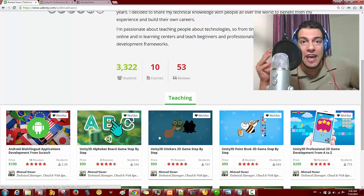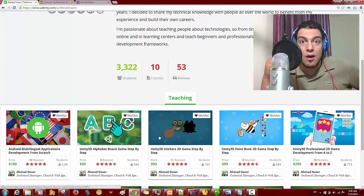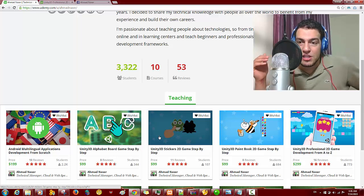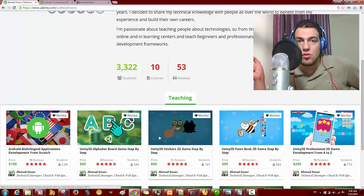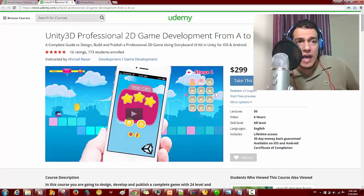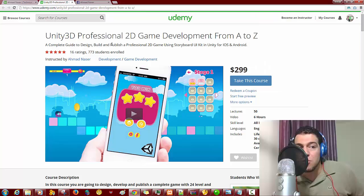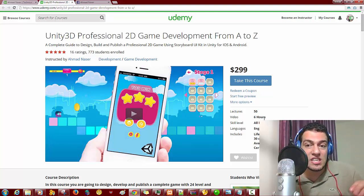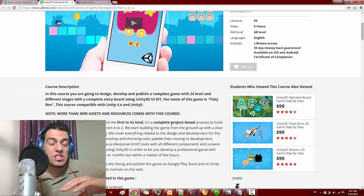The course covers how to publish and get your app on the stores, and also how to monetize and market your game on the web and mobile markets like iOS, Unity Asset Store, and Play Store. We've got 16 five-star ratings, over 50 lectures, and over six hours of high-quality content.